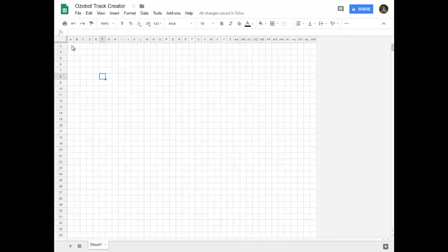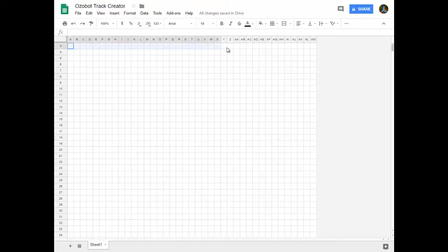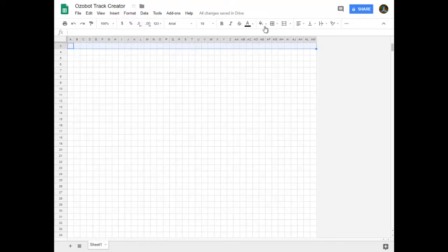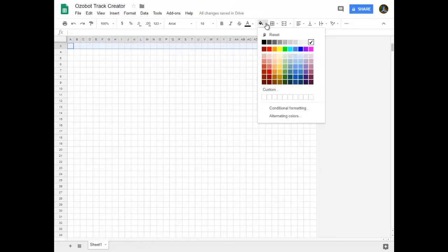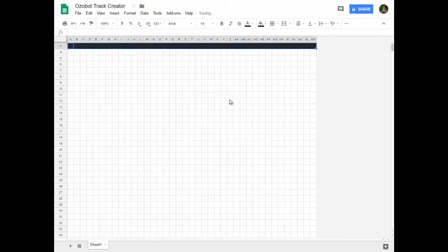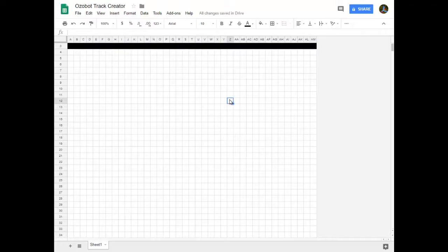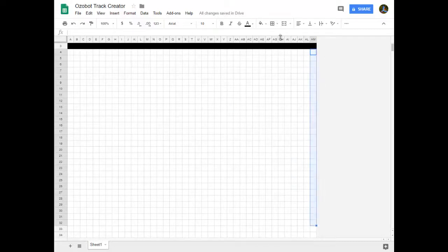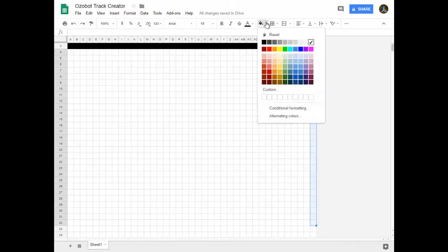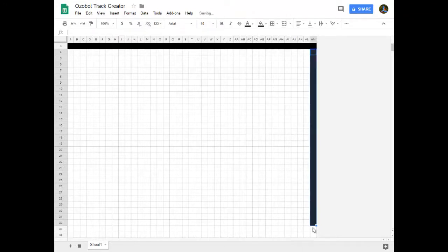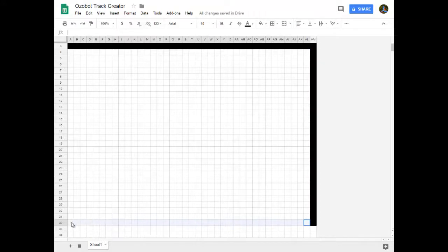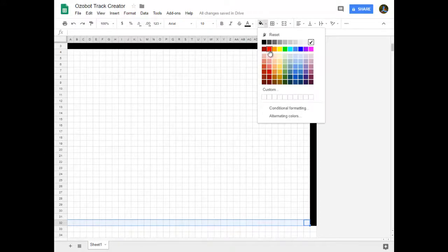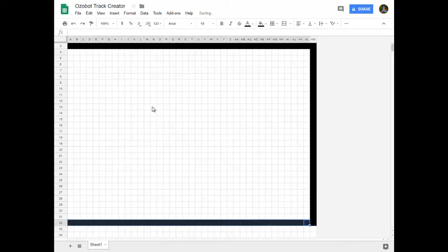So to turn this into an Ozobot track, all you have to do is select what you want and then choose the fill bucket here and turn it the color you want it to be. I only have access to a black and white copier so I would only use the black. If you're lucky enough to have access to color, you can actually have your students fill in everything in color and they wouldn't have to code afterwards with markers.